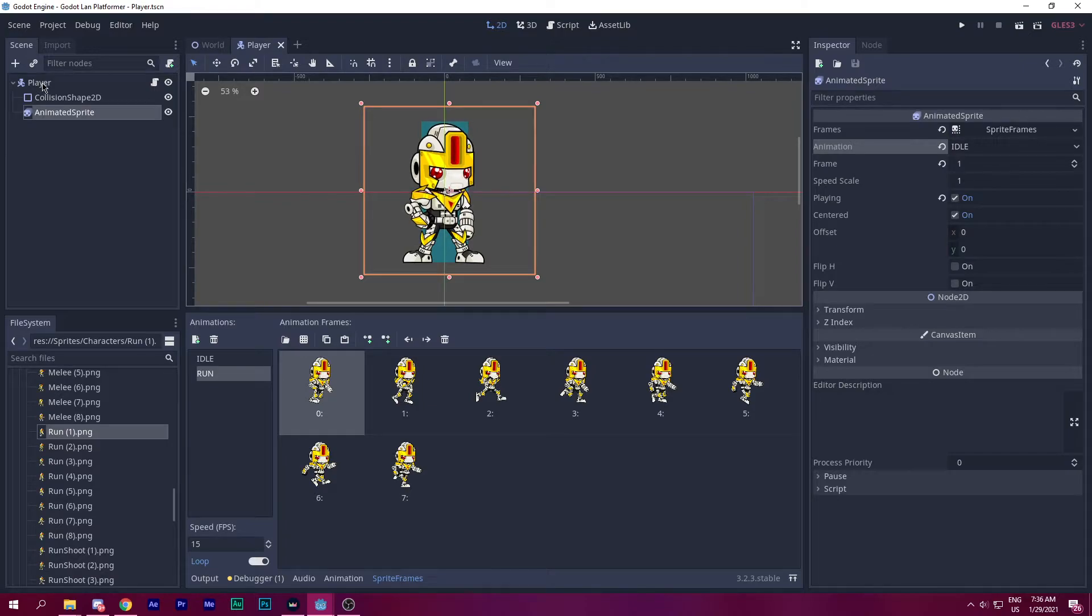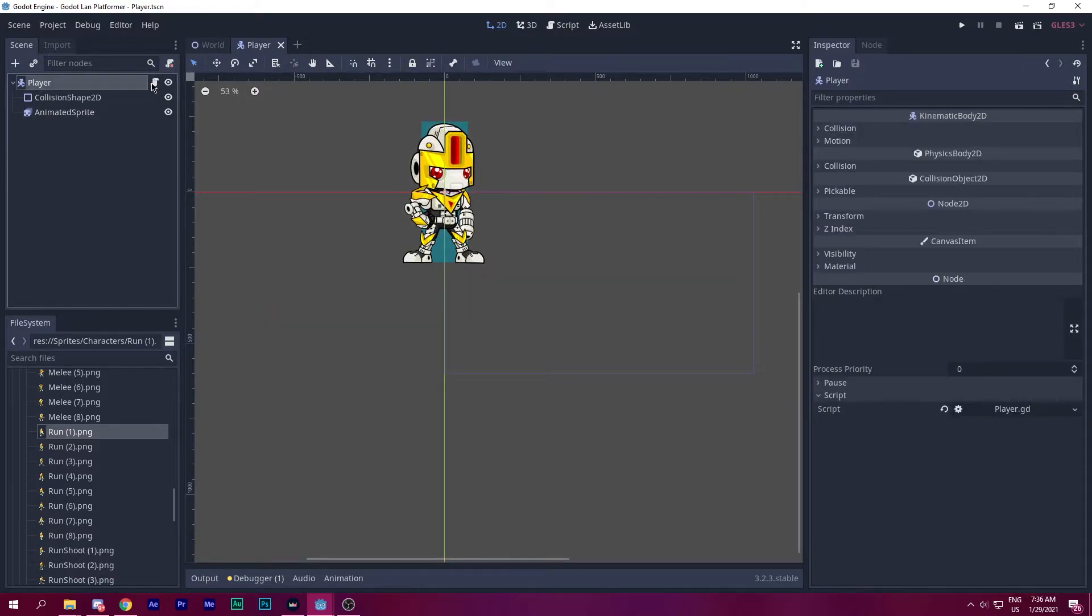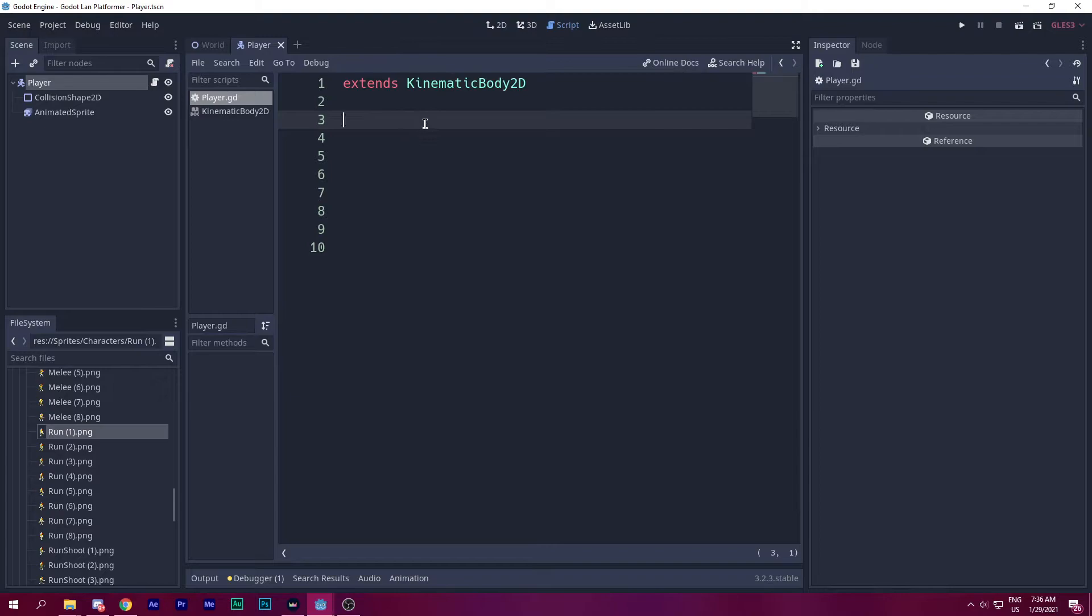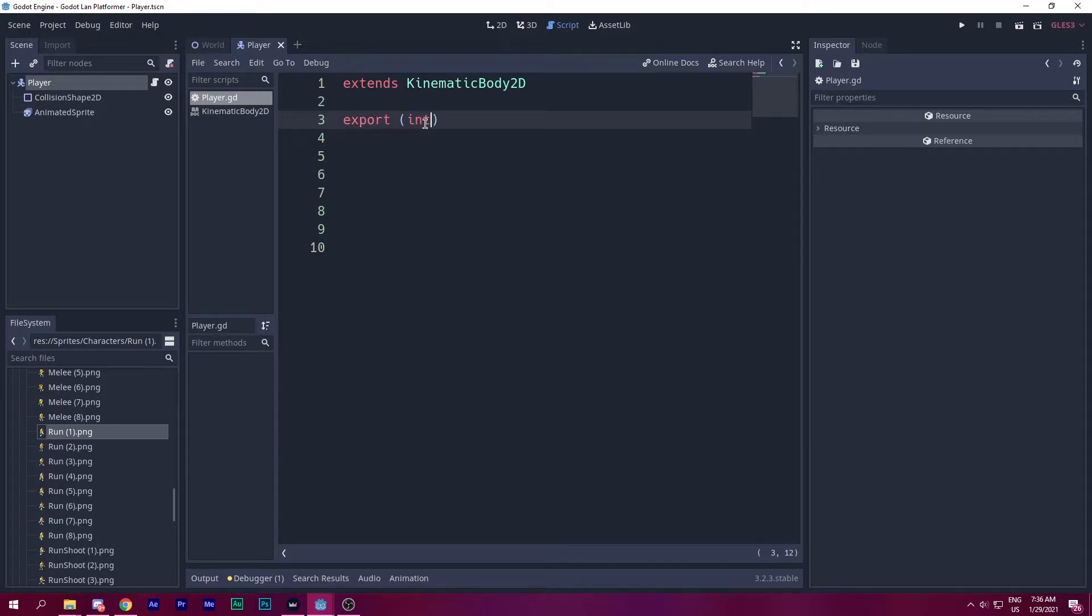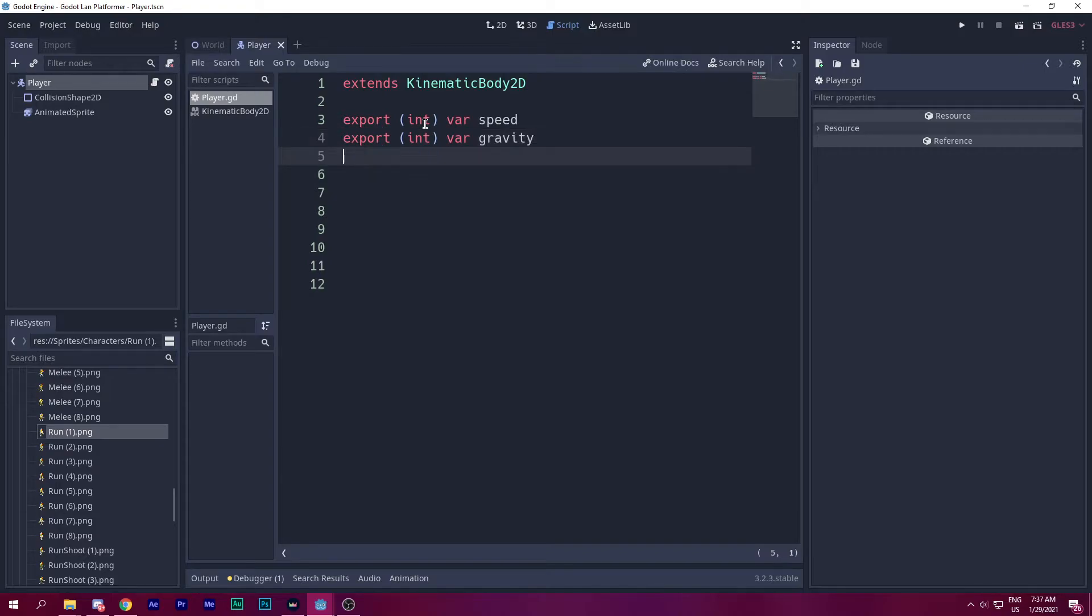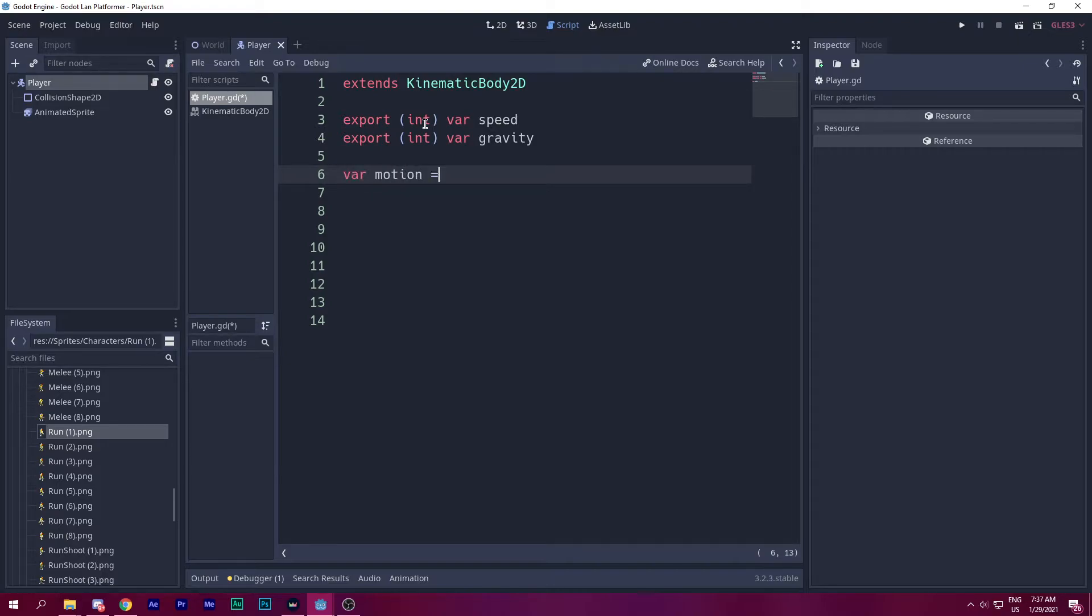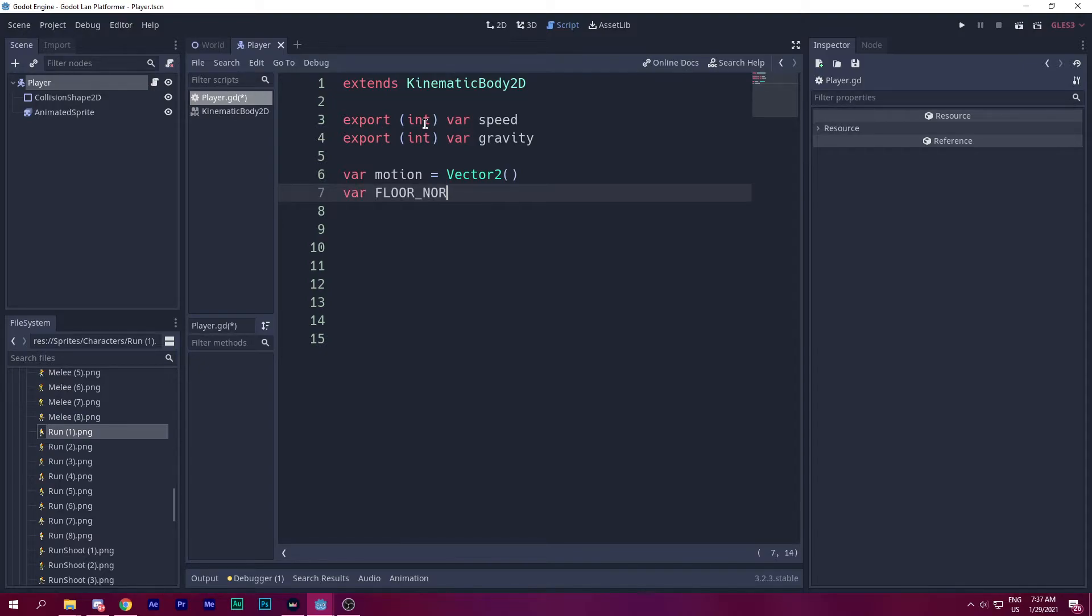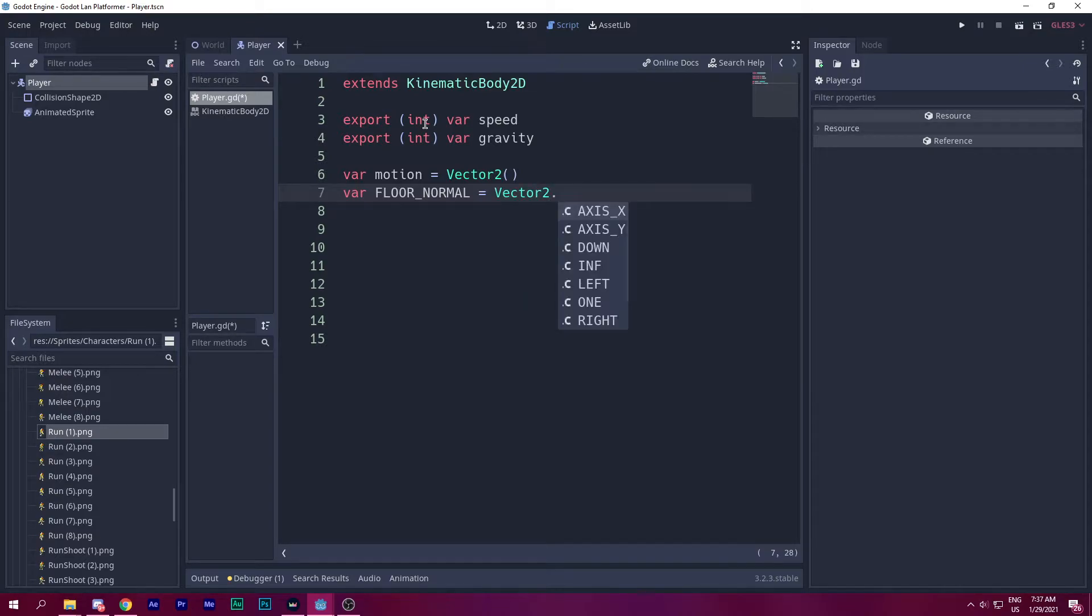So make sure the kinematic body is set to a player script. Let's get started by coding. So let's think about what do we need? The two main variables I need is a speed and a gravity. Now which vector to use for movement? It's motion. Now motion takes another value called flow normal, which is basically the up direction. So vector2.UP. Let's hit control and click on up. So the up direction is vector2(0, -1).